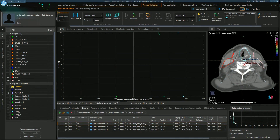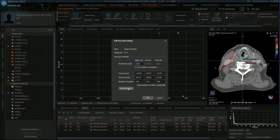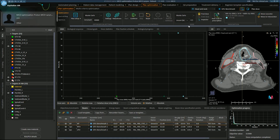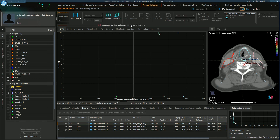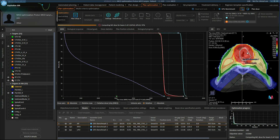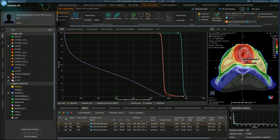In RayStation 10b, we're excited to release dose computation on the GPU for our Proton PBS planning. Here I have our head and neck case. My dose grid setting is 0.25 and I have an uncertainty of 0.5. When I press final dose, you'll be able to see the GPU calculating in about five seconds. The speed of this calculation is great because it means you can plan patients even faster and spend more time making the best possible plan rather than waiting for dose calculation.